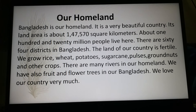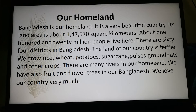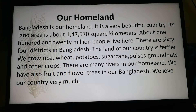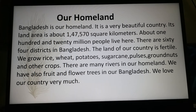The question will be: write a paragraph on 'Our Homeland.' Here you see I have given a note on your homeland. Let's read it. Bangladesh is our homeland. It is a very beautiful country. Its land area is about one lakh forty-seven thousand five hundred and seventy square kilometers. About one hundred and twenty million people live here. There are sixty-four districts in Bangladesh.